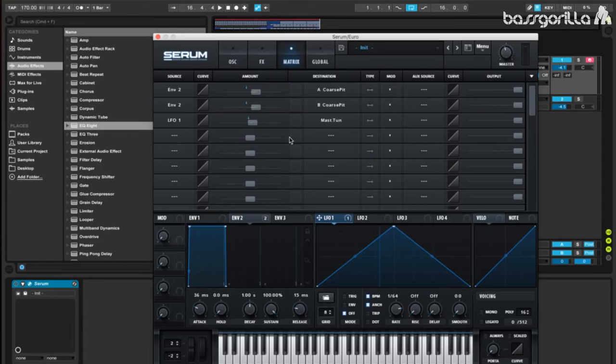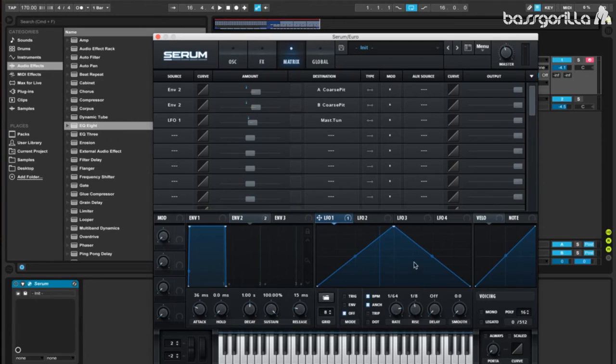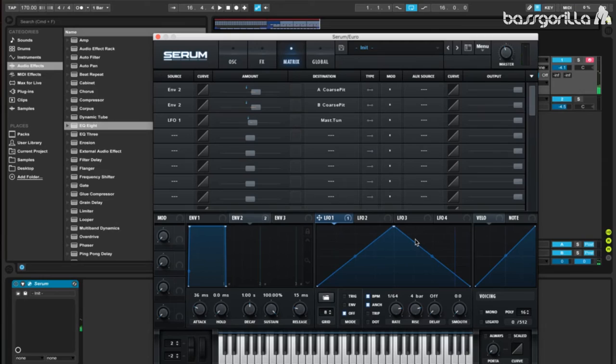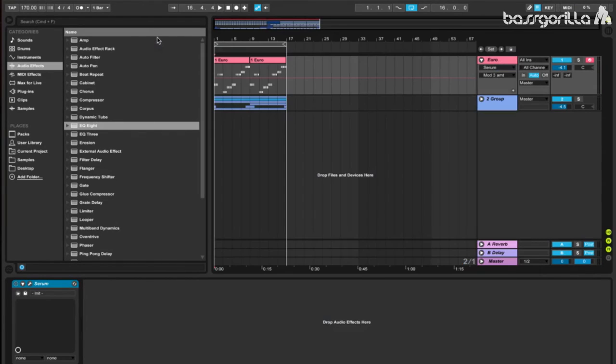Now we'll go back to LFO 1, we'll go to rise, and we'll set this at about 4 bars. And here's what we have so far. Much better. Now that we're done with serum, we'll close it, and we'll move on to the external effects.